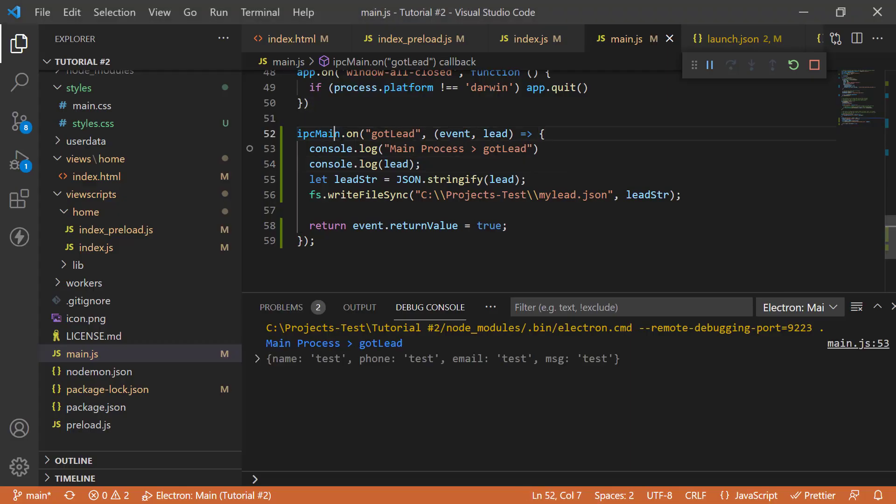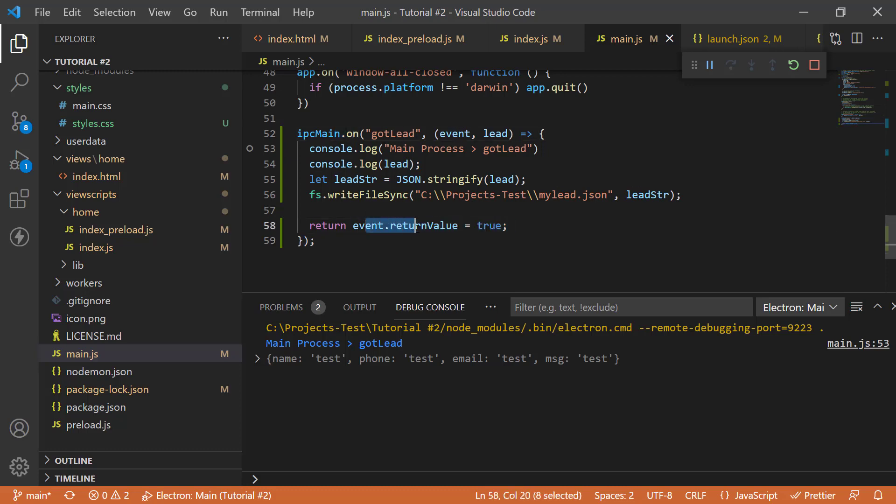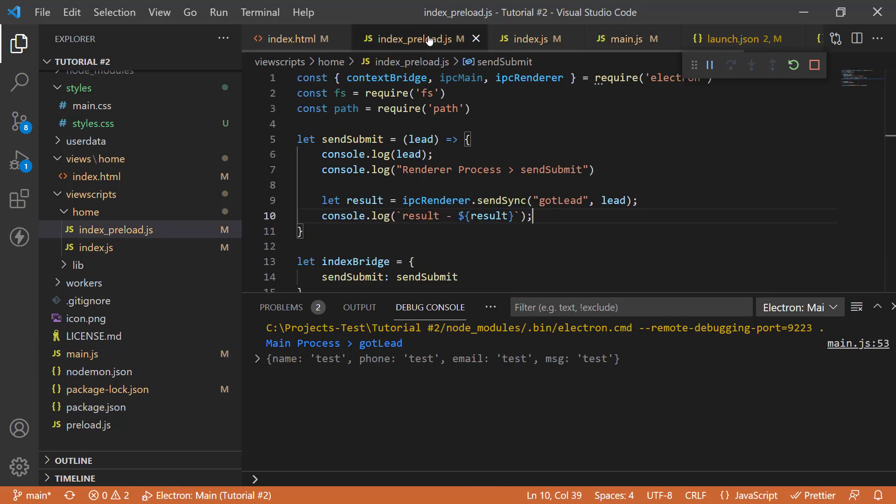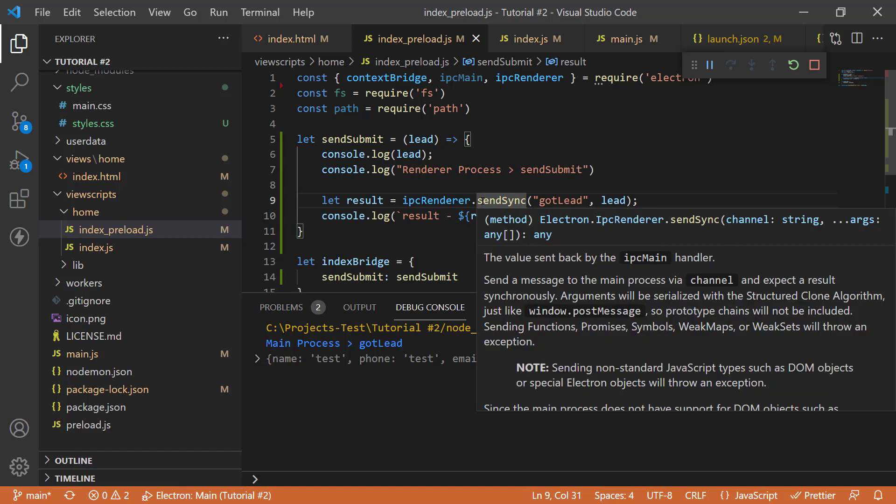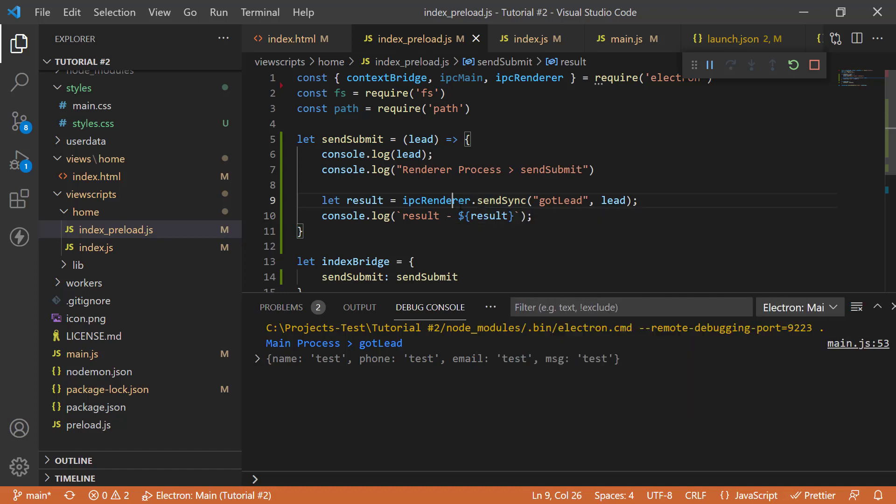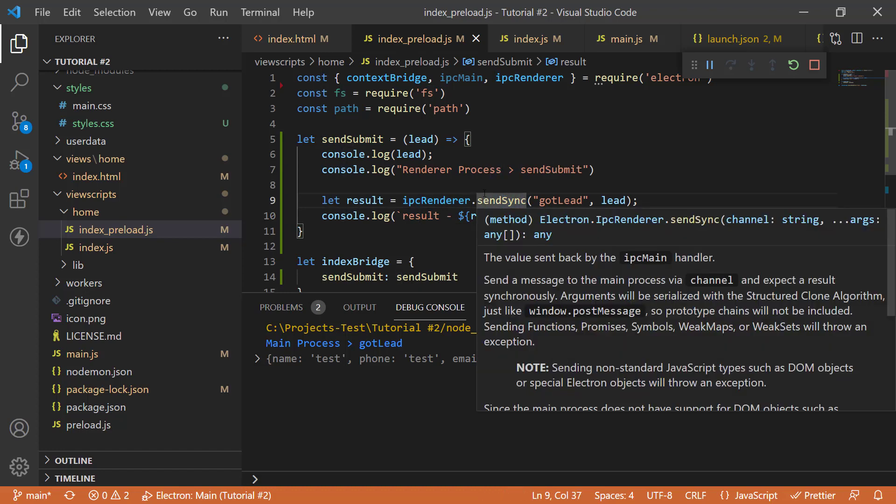you can see that I'm using ipcmain.on to trap the channel and returning the value in event.returnValue. So, again, remember, this will only work if you use send sync. It won't work if you use send. So, this is how you send messages to ipcmain from ipc renderer. And you can get a value back if you want.